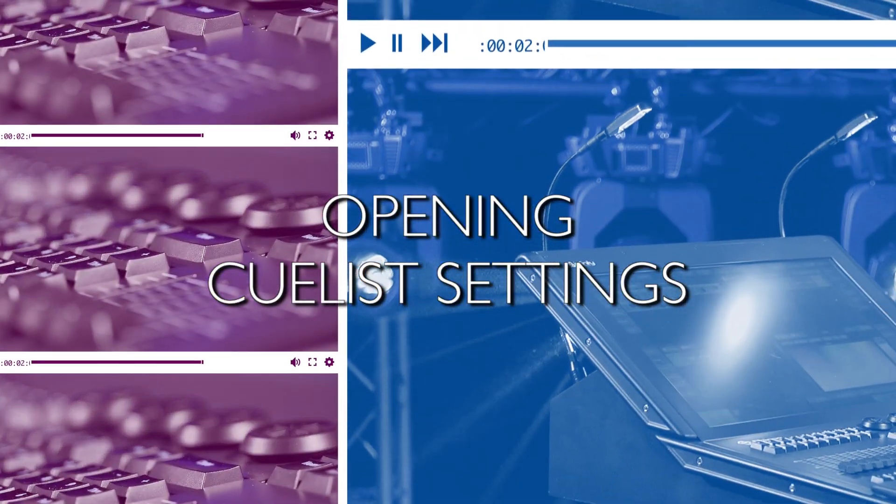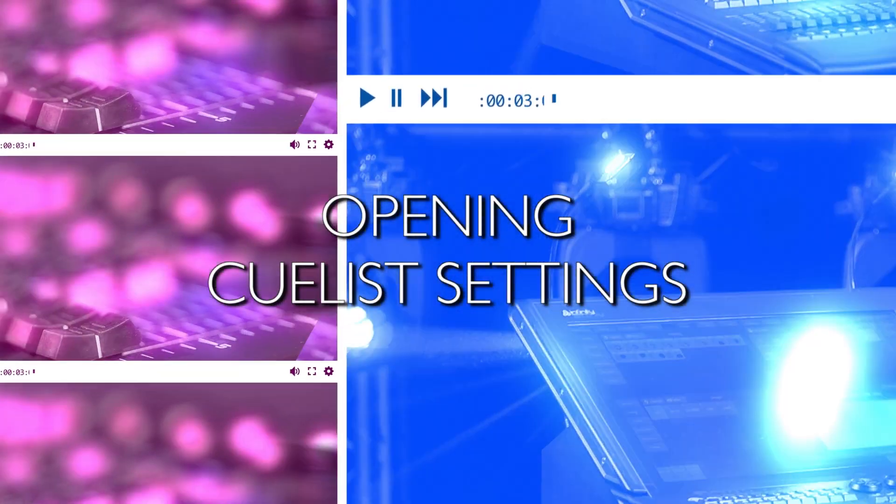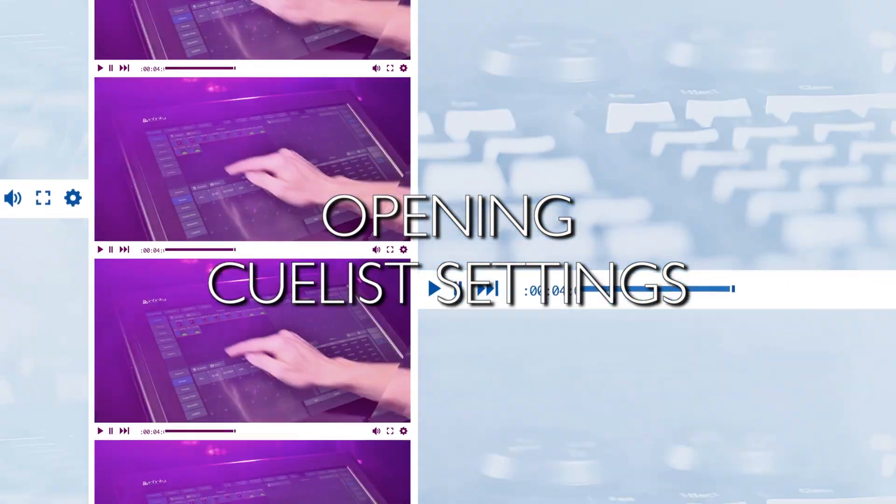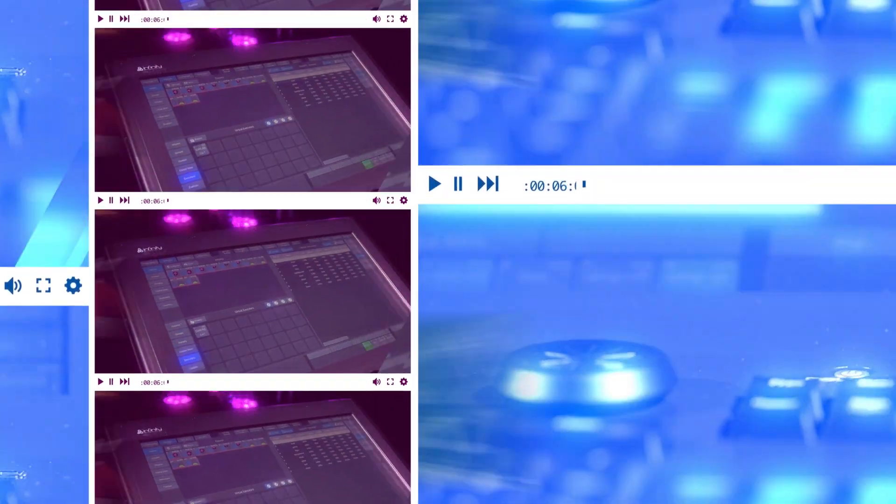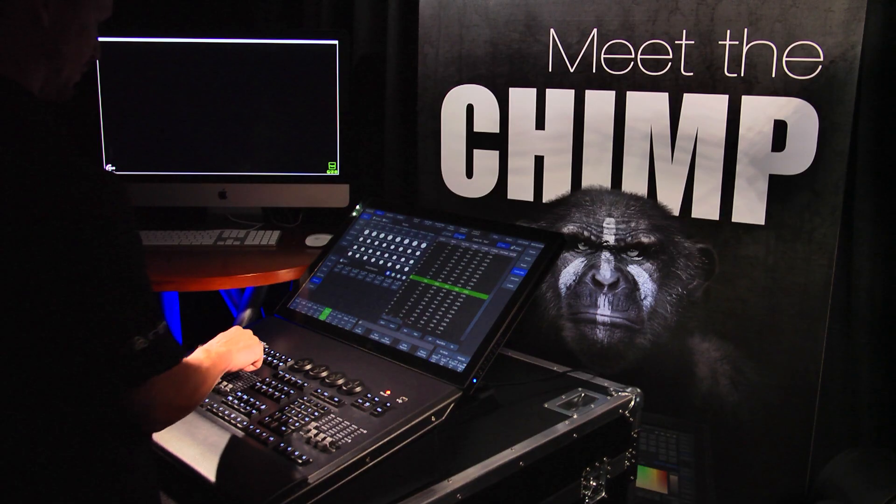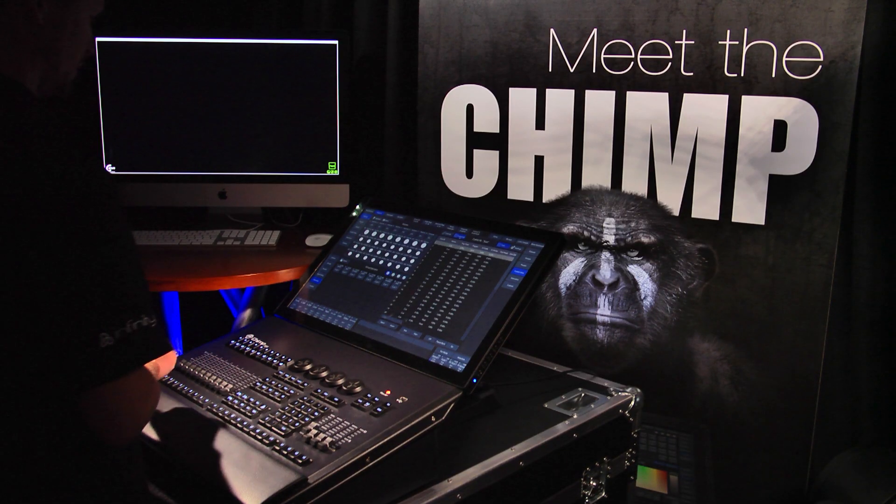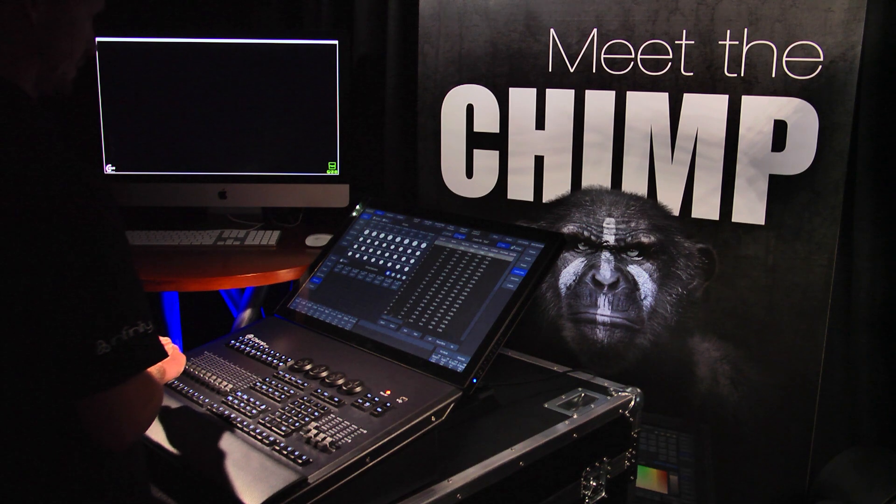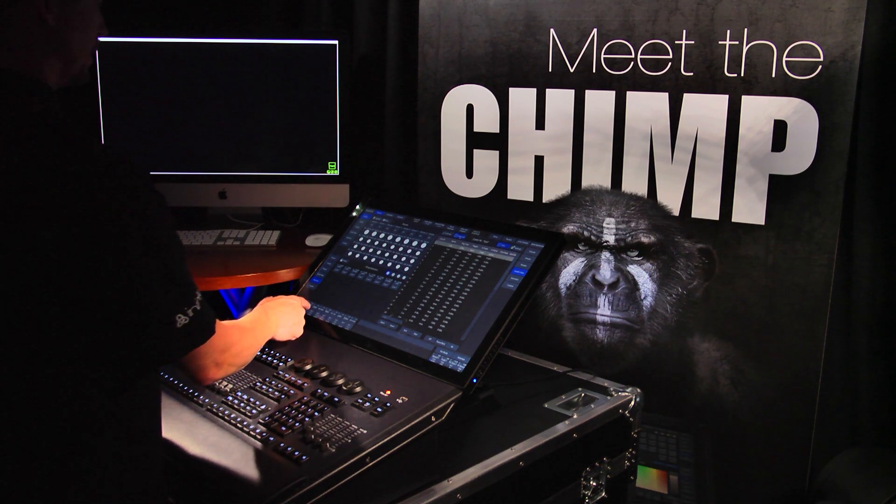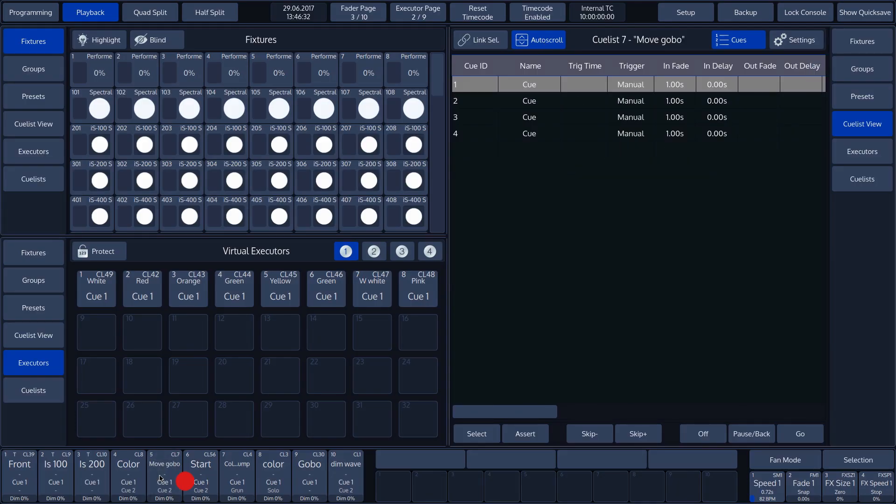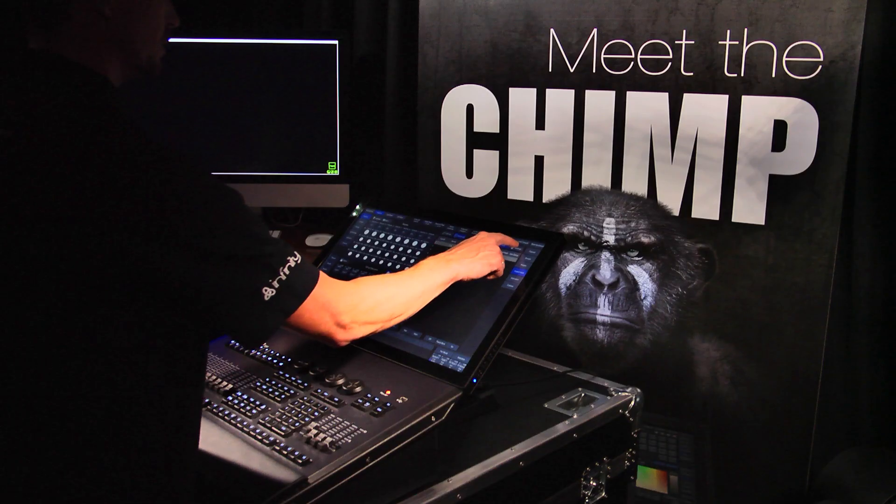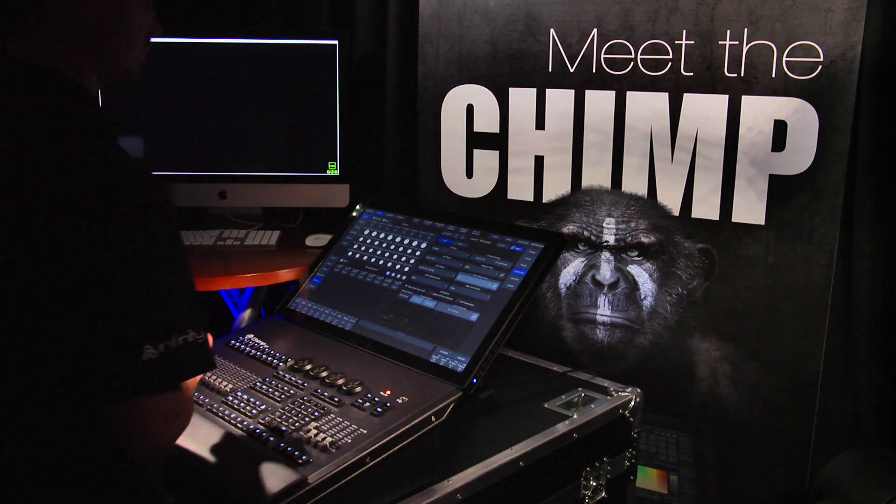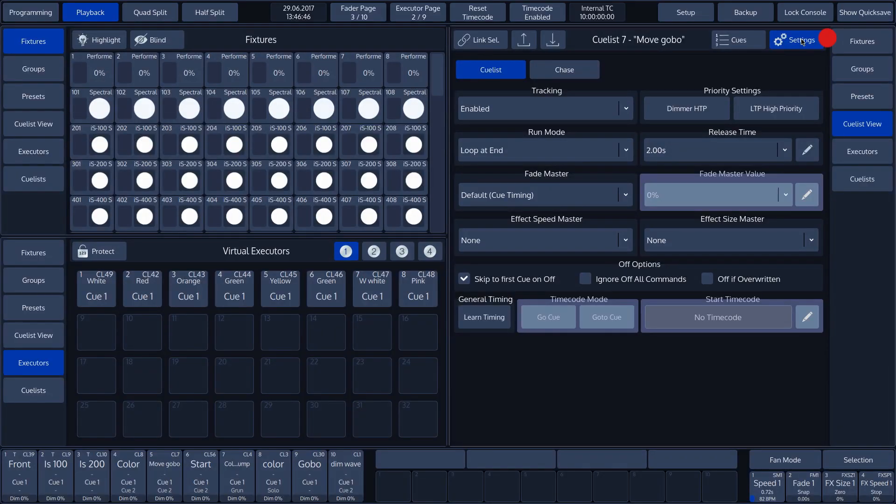To look at the settings of the cue list, we first have to open a cue in the CueList View Split widget. We open CueList 7 by tapping on playback label 5 on the screen. This cue list contains 4 cues. We select the settings menu by tapping on the settings button in the upper toolbar.